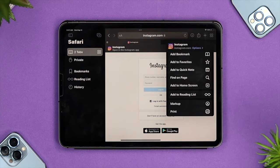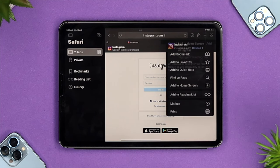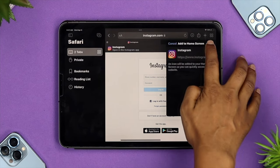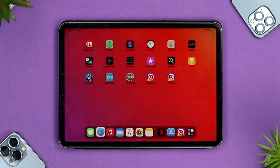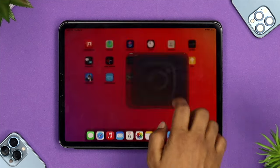After tapping the share icon, scroll down a little and you'll see the option called 'Add to Home Screen.' Tap on that, then tap Add. Your shortcut is going to be added to your home screen.